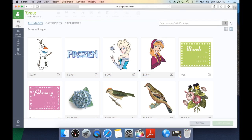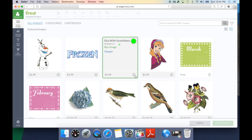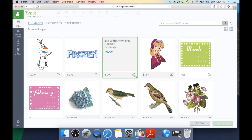The other option it will give you is a little eye. This is going to bring up specific image information. This will let you know the name of the image, the Cricut stock number, what cartridge it's from, and it will let you buy that single image. Now, there is a way to buy an entire cartridge, and we'll show you that in just a minute.